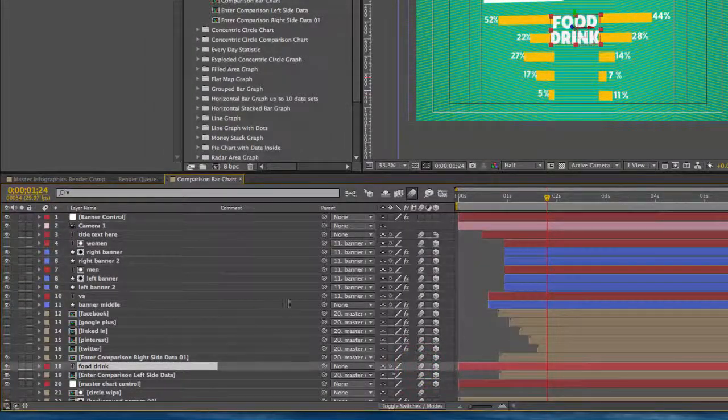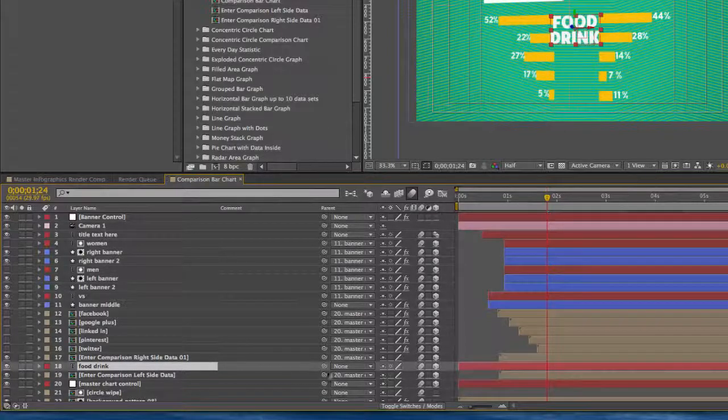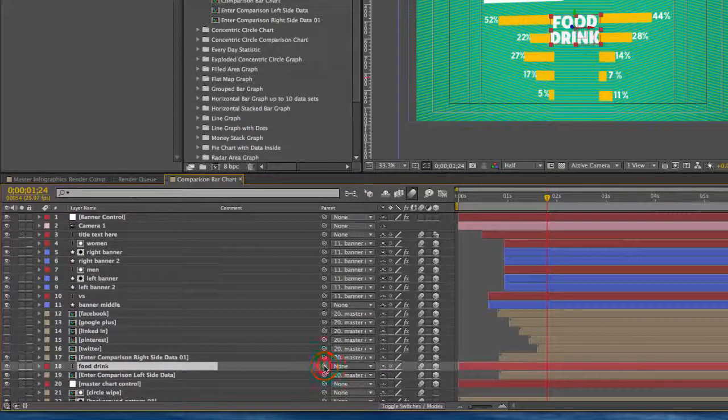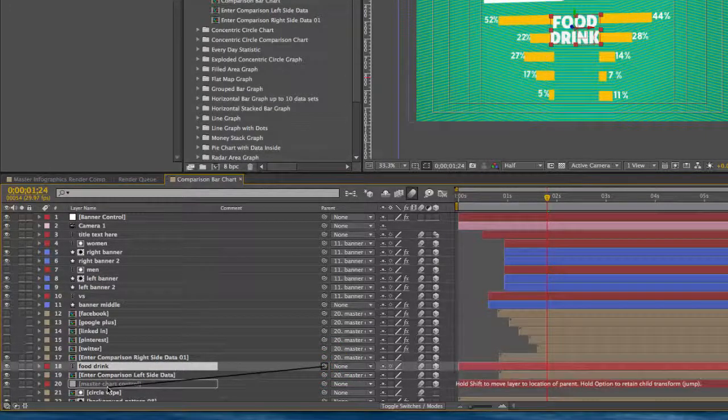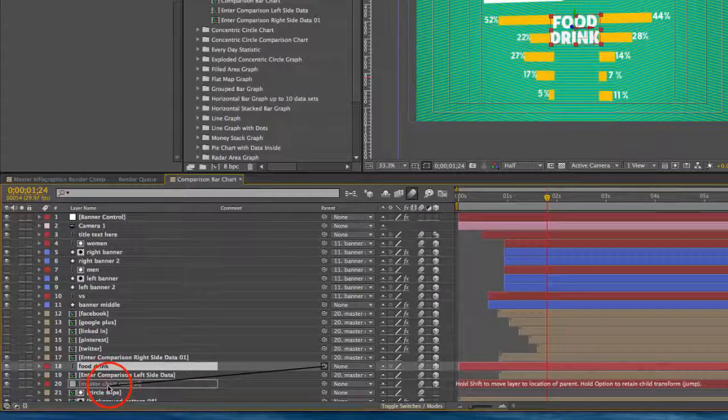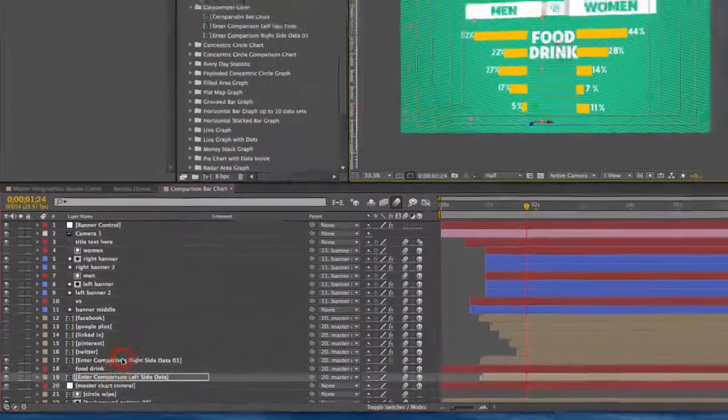And if you do end up putting in a text layer, just make sure that you make it a 3D layer by clicking this cube here. Turn on its motion blur, and also parent it, you can grab this little pickwhip right here, to the master chart control null layer.